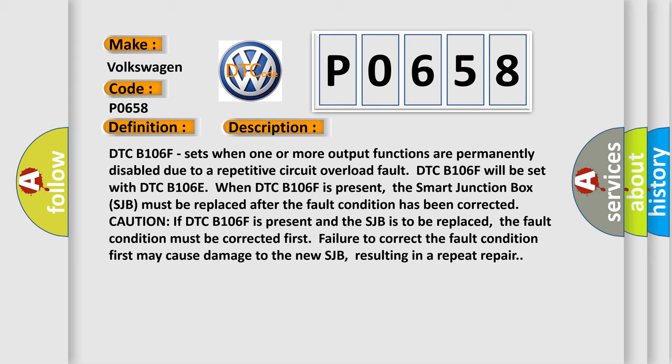The smart junction box SJB must be replaced after the fault condition has been corrected. If DTC B106F is present and the SJB is to be replaced, the fault condition must be corrected first. Failure to correct the fault condition first may cause damage to the new SJB, resulting in a repeat repair.